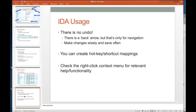Really important to understand: there is no undo. There is no Control-Z, there is no undo button. If you rename something or modify your IDA Pro database — your IDB — it's permanently modified and there's no way to go back unless you remember what it was before. So be careful. If you think you're going to make a significant change, save it before making that change and maybe save a backup or archive. There is a back arrow, but it's only for navigation — not for undoing.